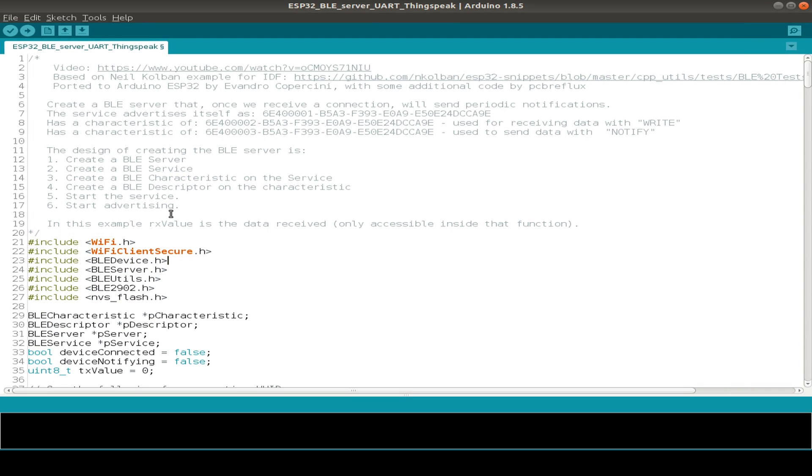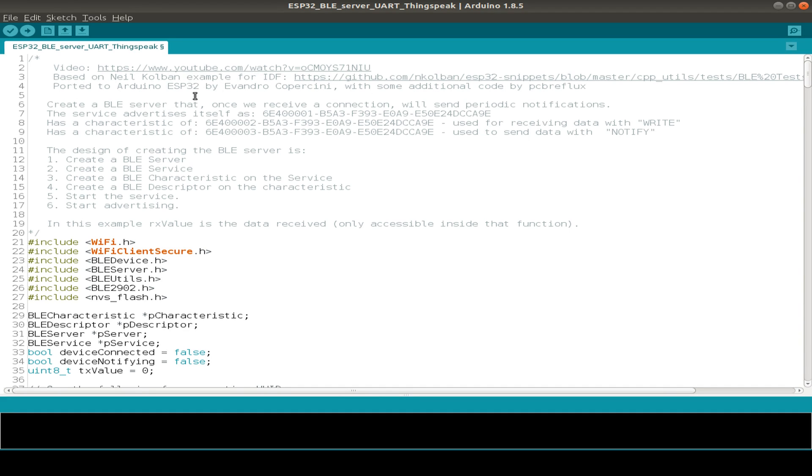So let us start with the BLE server side, using the example code from Neil Kolben and also ported to the Arduino ESP32 by Evandro Copercini, if I spelled this correct, and surely with some additional code.